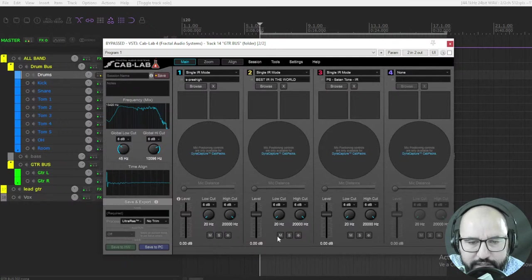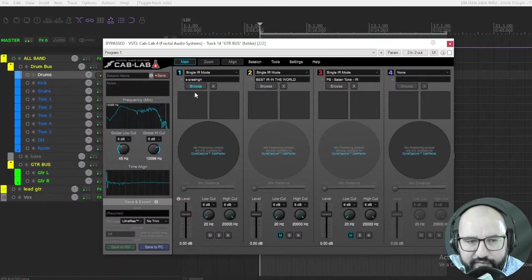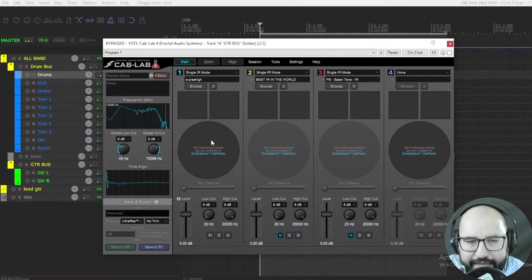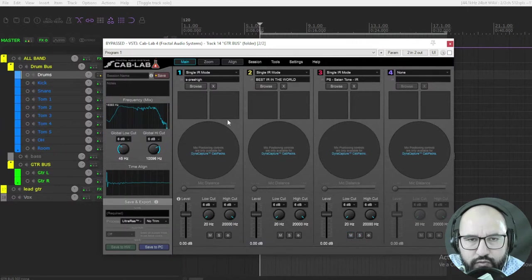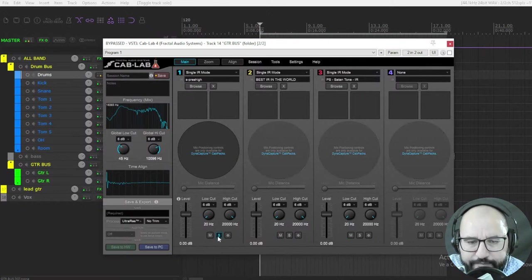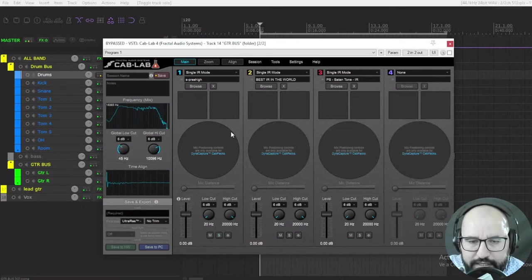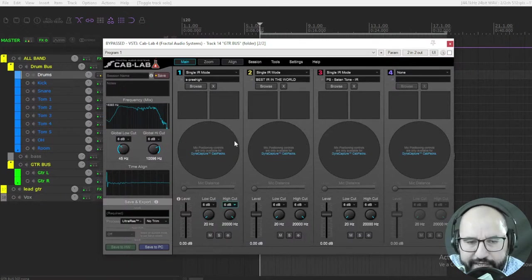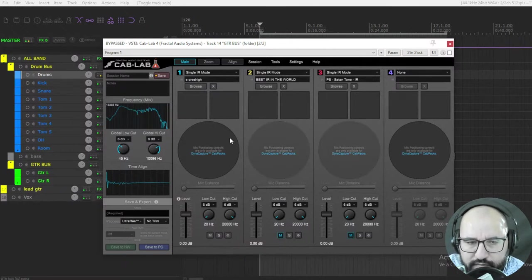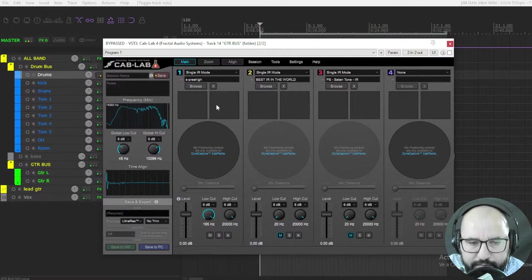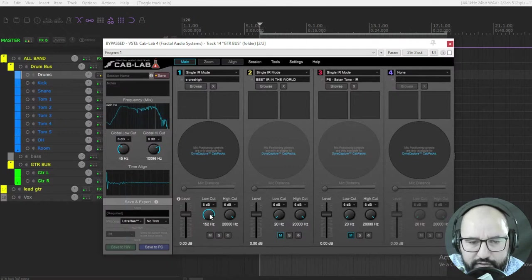You have a visual representation as well of the EQ curve of that particular impulse response, here in the first window. So you have the visual representations of the three impulses combined. You can mute them like that, and you have the visual representation of only the one that you have active. Watch how the EQ curve changes when you put all of them. You can also solo each one of the impulse responses.